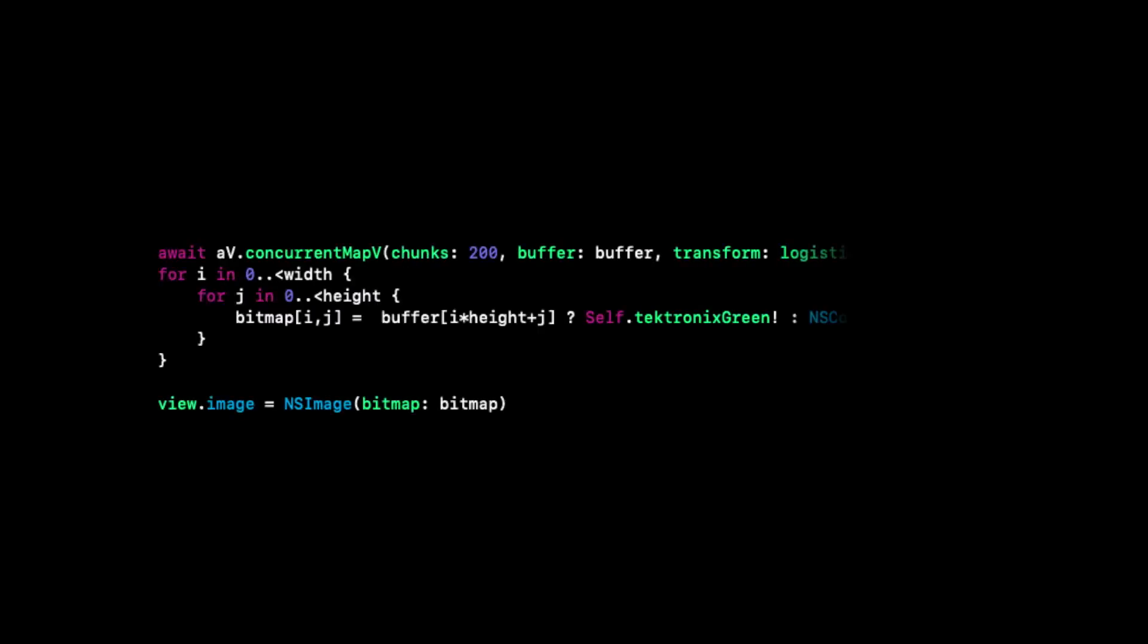Finally, we will plot the results for each coefficient, with those that converge in our retrotectronic green and those that diverge in black. When we run our program, we see the following result.